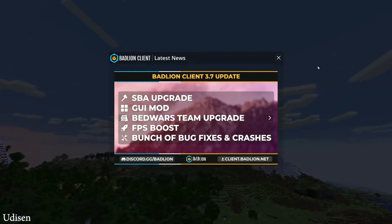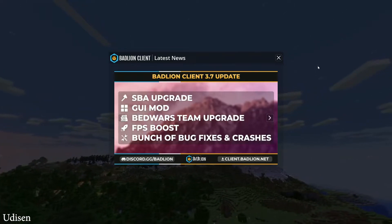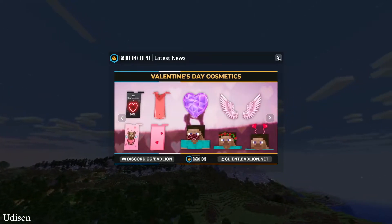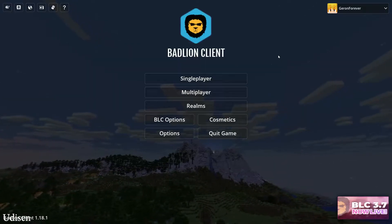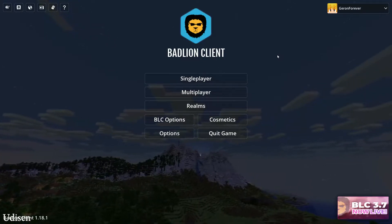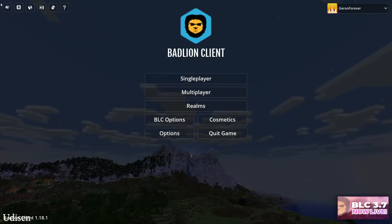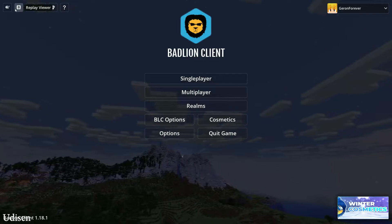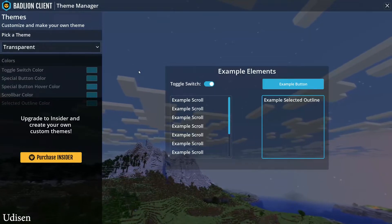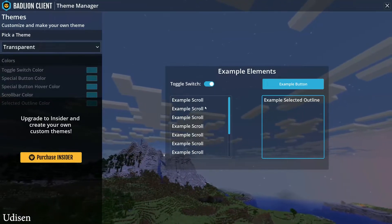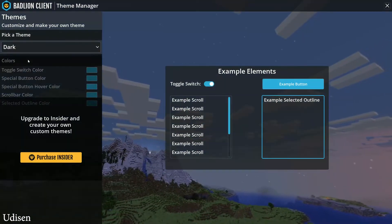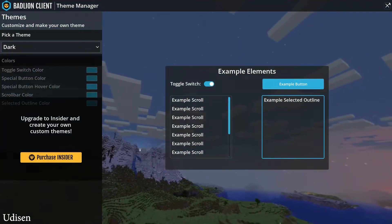When you first enter the Badlion client, you will see tons of tutorials, videos, advertising and so on — close everything. After that you see the main interface. There is a Replay Viewer, Theme Manager where you can choose the theme — for example, dark.